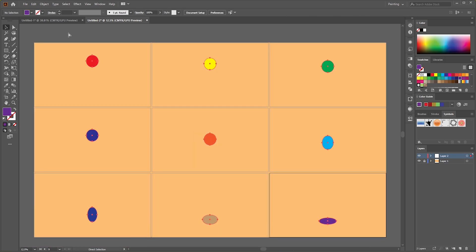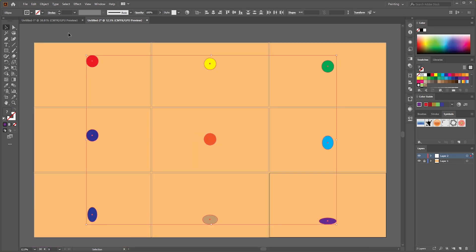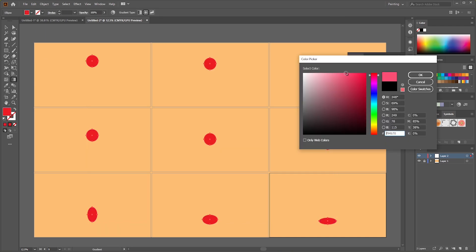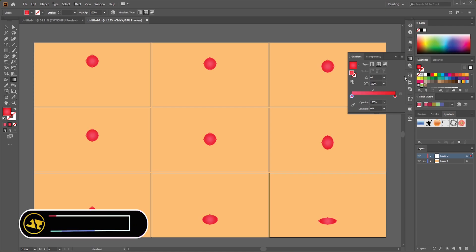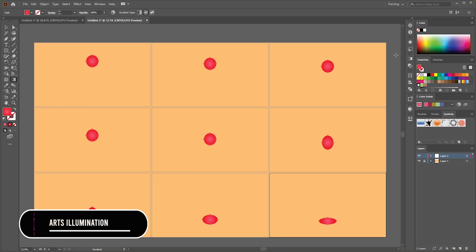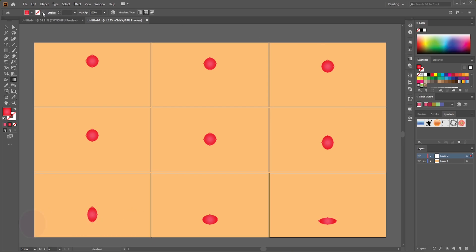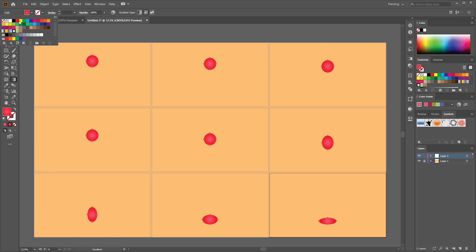Select all by pressing Ctrl-A and change its color. Add strokes and make stroke width to 4 point.